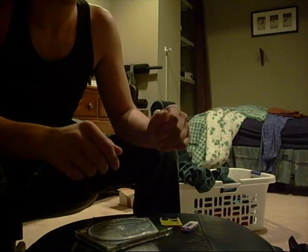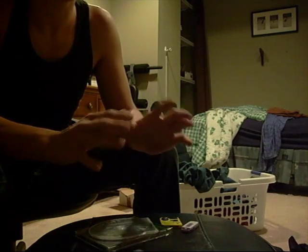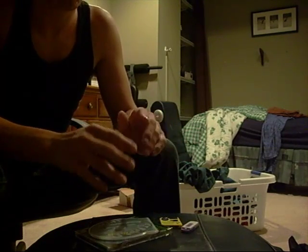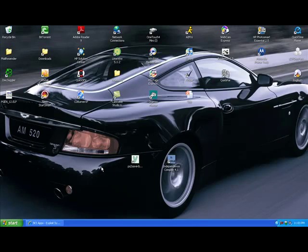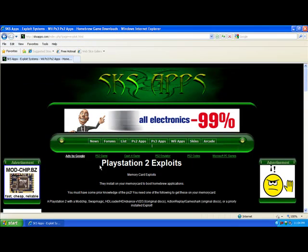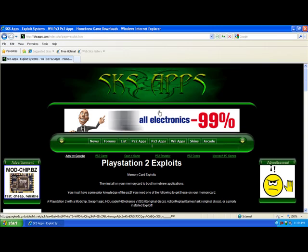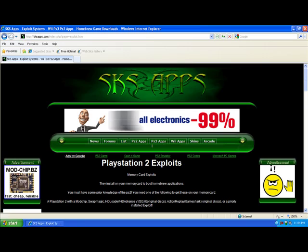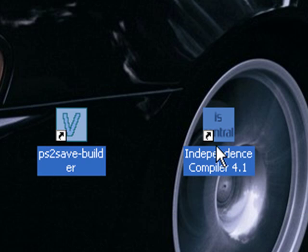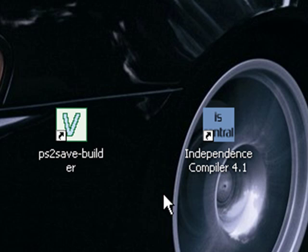Now I'm going to go to my computer and show you what you need to do. Now that you have those four items together, you're going to want to go to your computer. Go to sksapps.com. I'll have a link in my information. And you're going to want to download these two files right here. That's PS2 Save Builder and Independence Compiler.